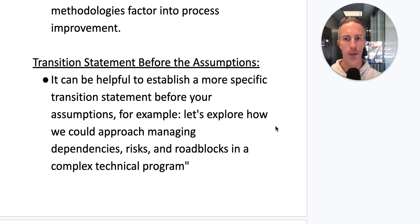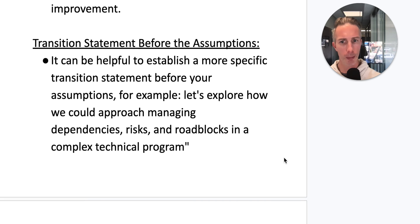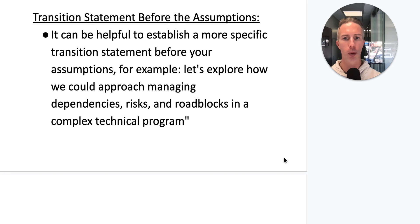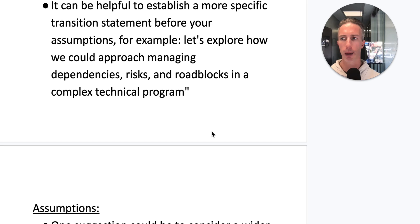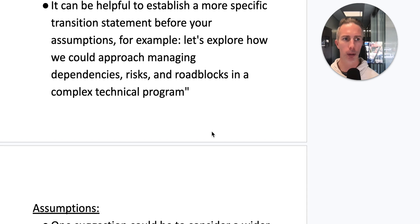On the transition statement before assumptions: it can be helpful to establish a more specific transition — for example, 'Let's explore how we could approach managing dependencies, risks, and roadblocks in a complex technical program.' Sometimes just reminding the interviewer of the context and bringing them back to the question can also be helpful.